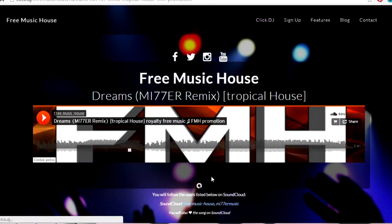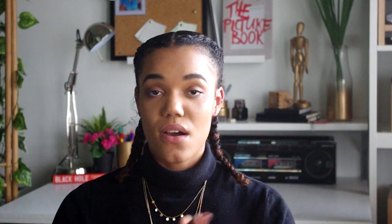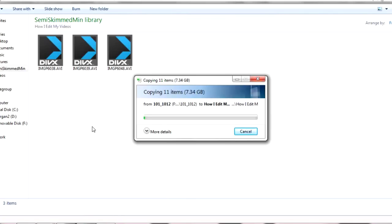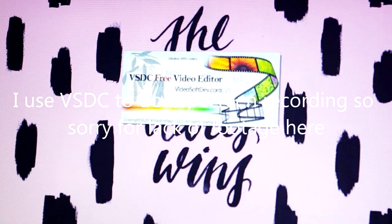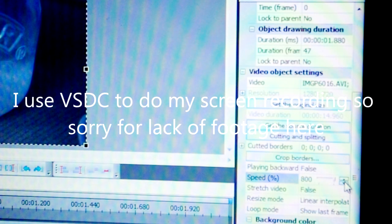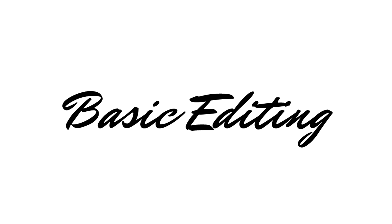Then once all my individual clips are loaded onto my computer, I note down which ones need to be sped up and load them into VSDC one by one, speed them up to eight hundred percent, and export them one by one. So they're still individual clips — they're just eight times faster.